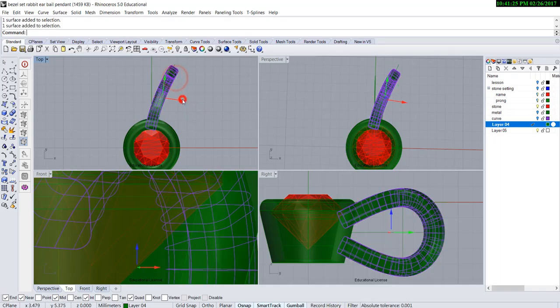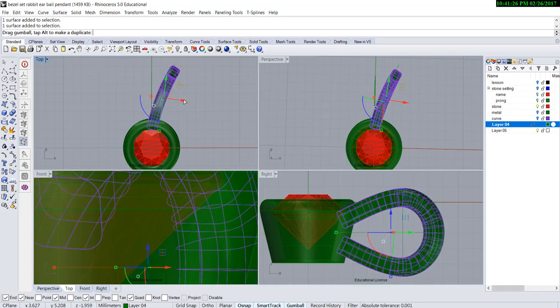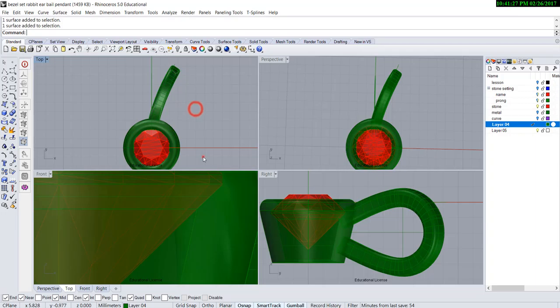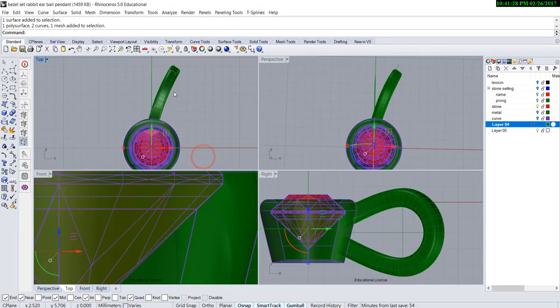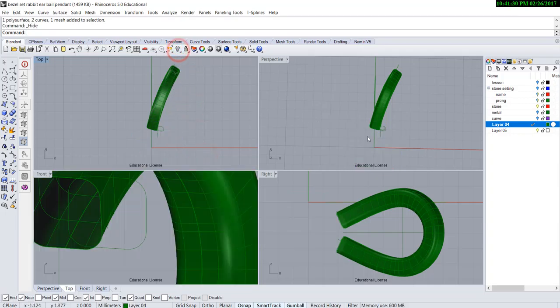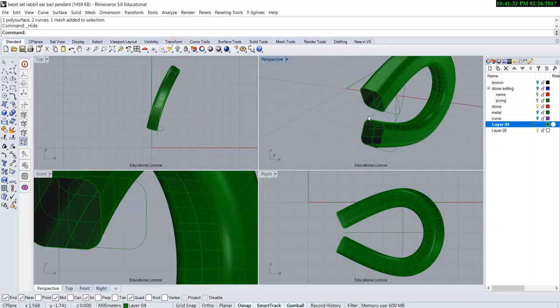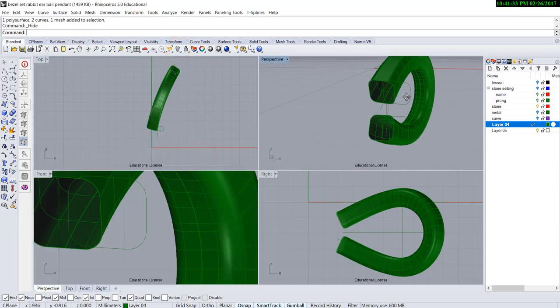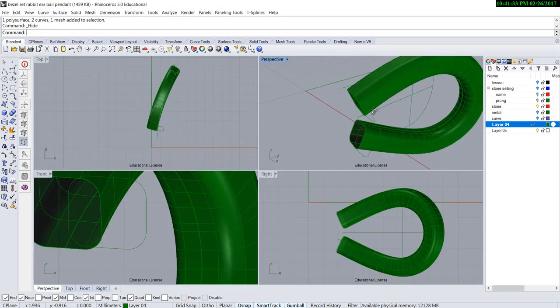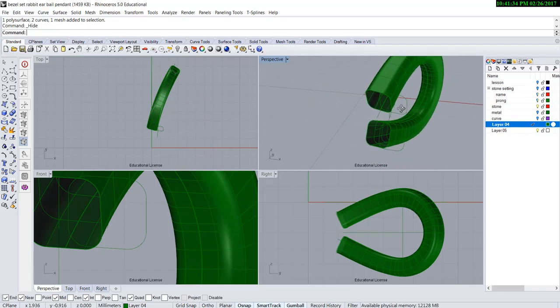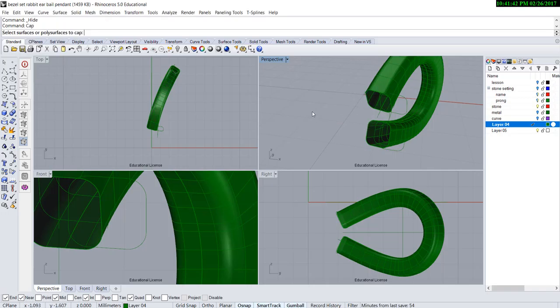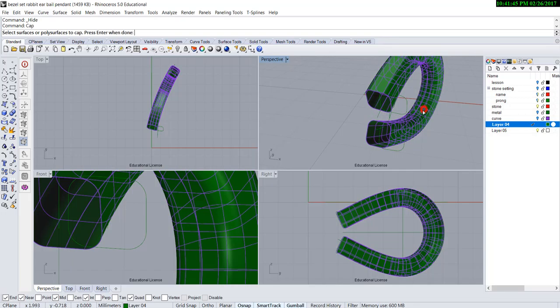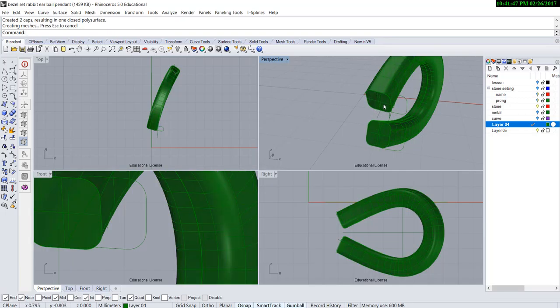Okay, now I'm going to turn this off again to show you something. Notice that this one is not solid, so when I try to boolean it will have an issue. So we need to cap this. The command is called cap. It will ask you to select your surface, and we're going to pick up this surface, and it will cap it.